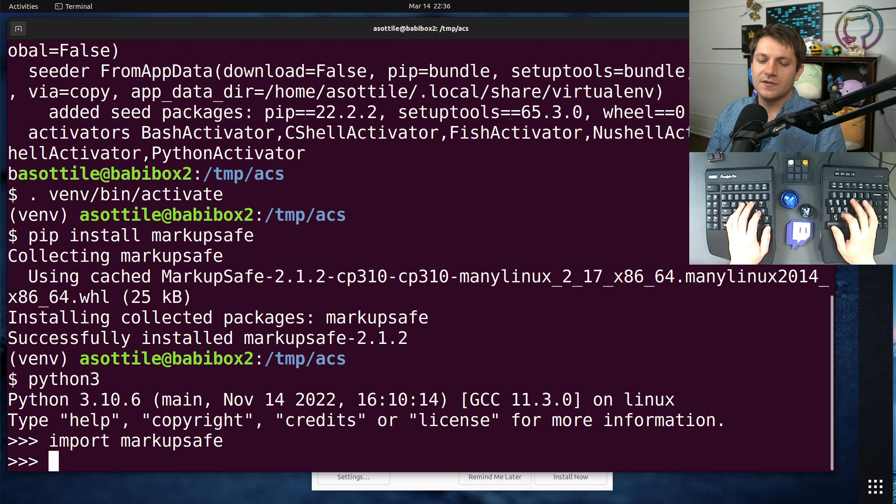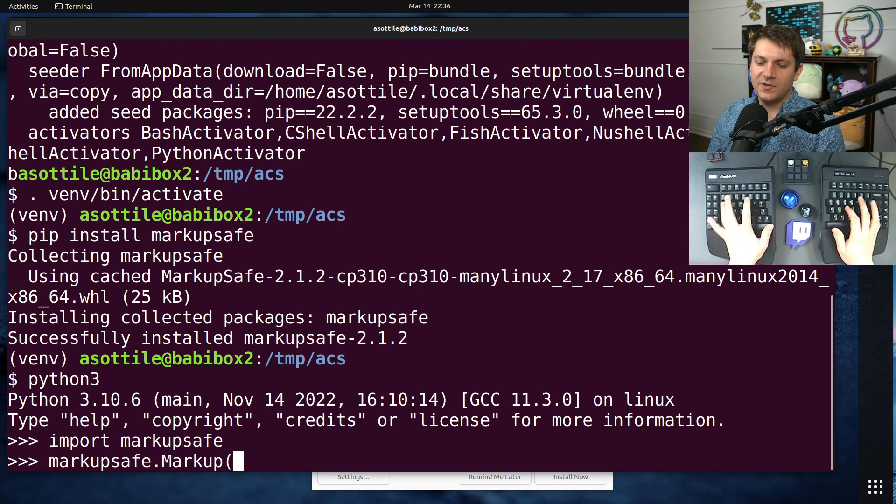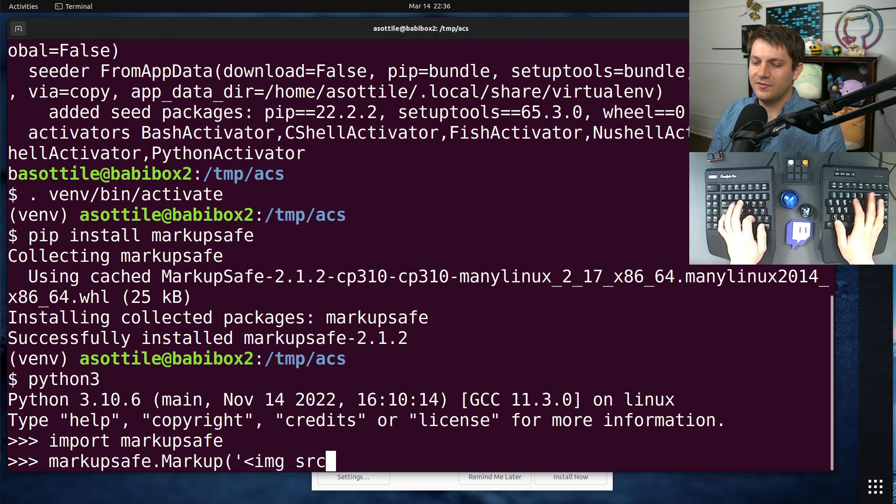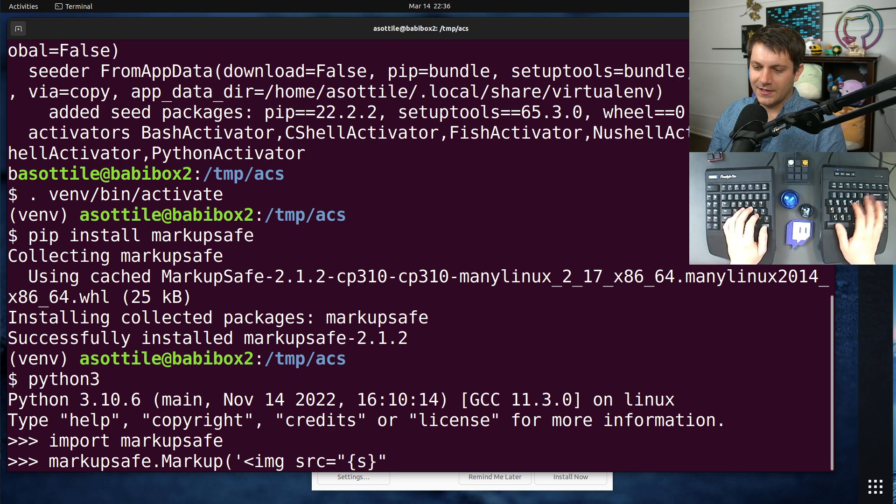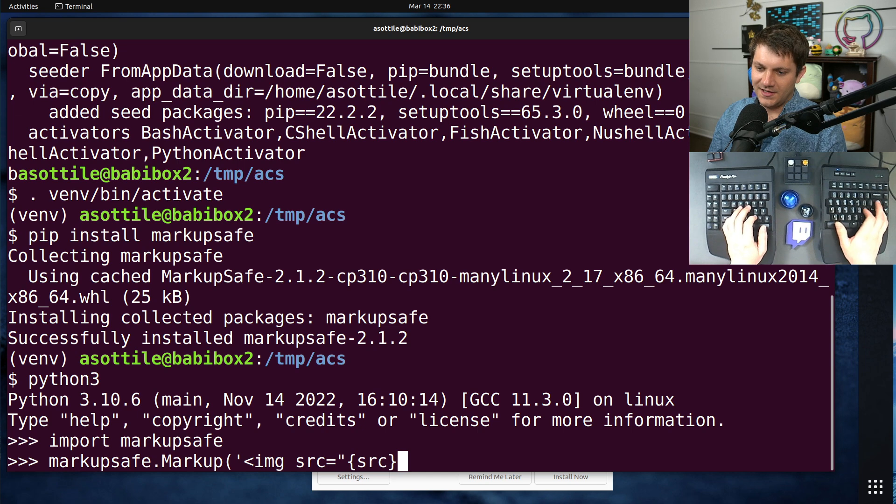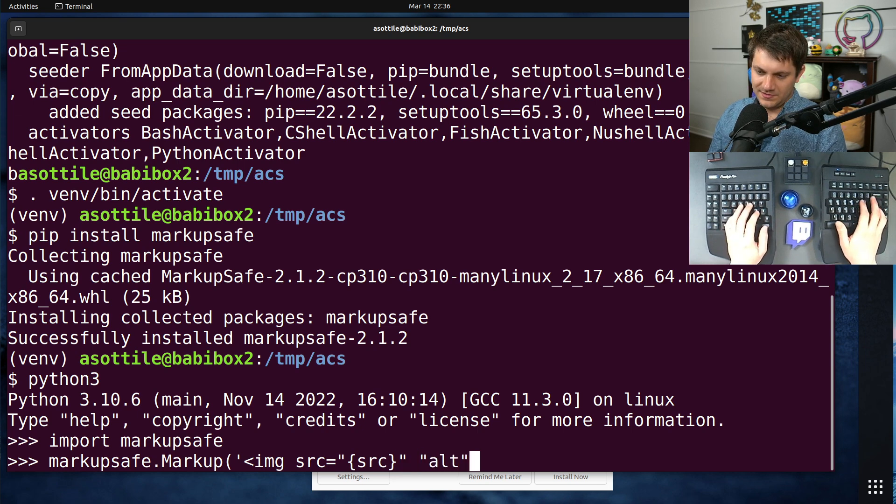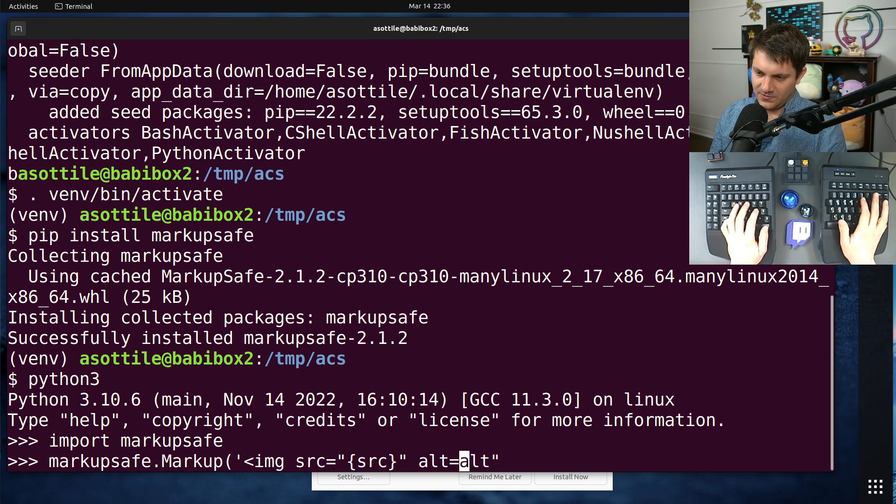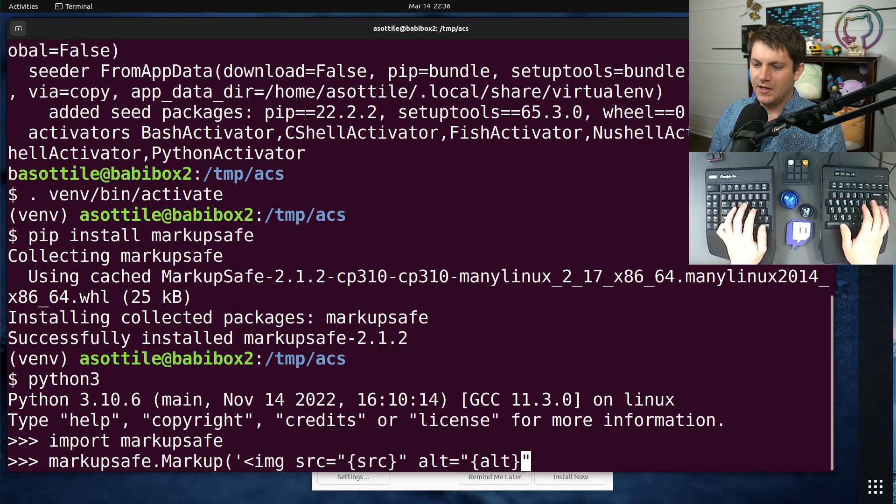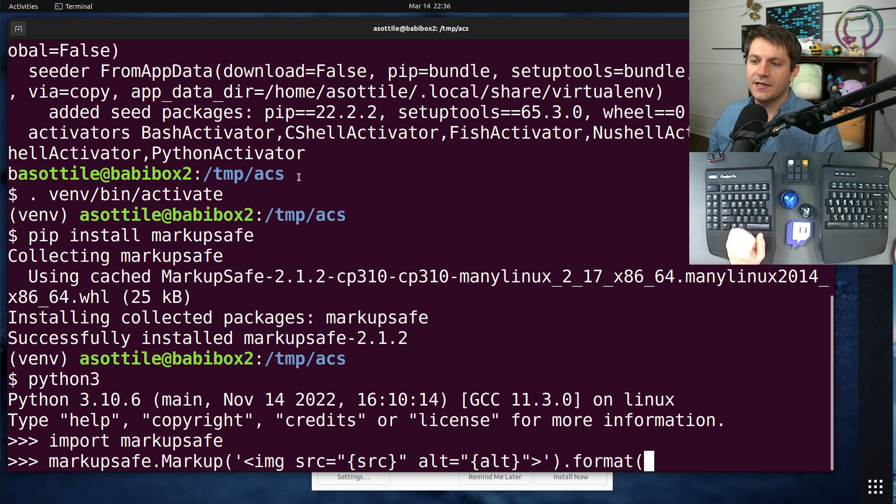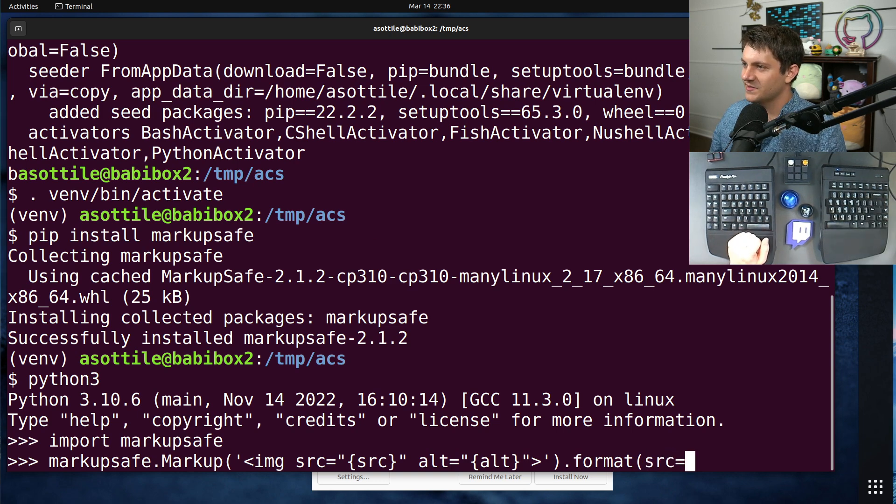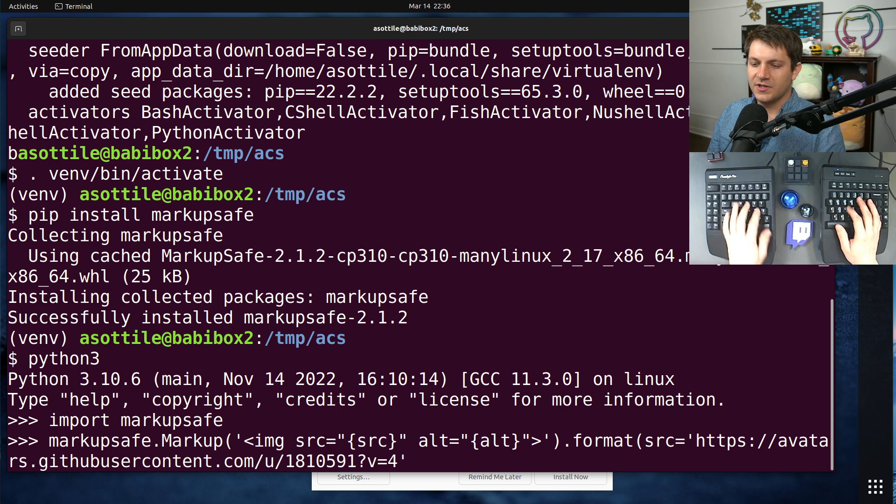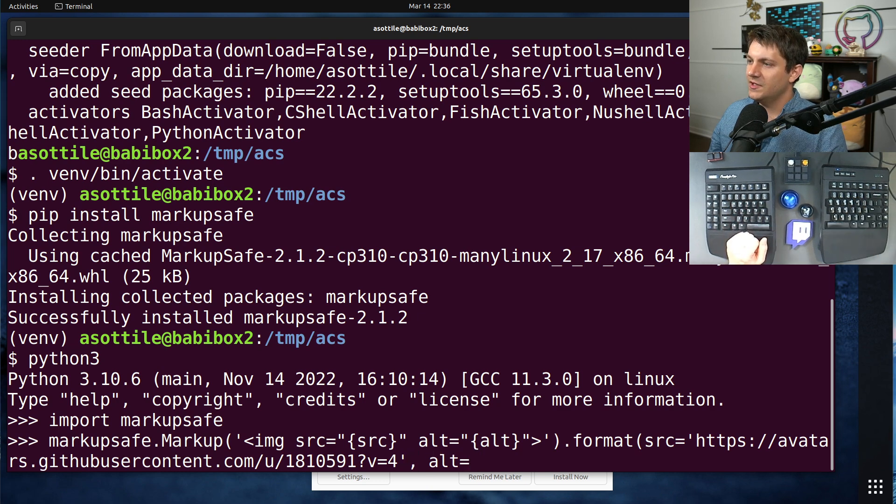And there's a markup-safe.markup class. And that allows you to safely do string formatting. Let's see, SRC and alt, alt equals our alt here. So it allows you to safely do HTML formatting. I should have copy-pasted these a little bit better. But if we were to do this and alt equals the other string that we had from before,